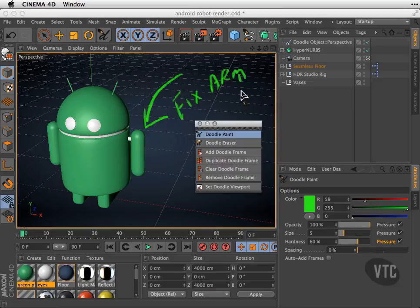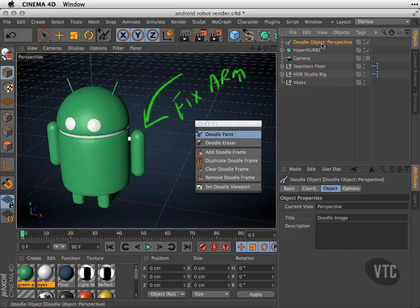If you look down under the Object Properties, we can write a little message here.